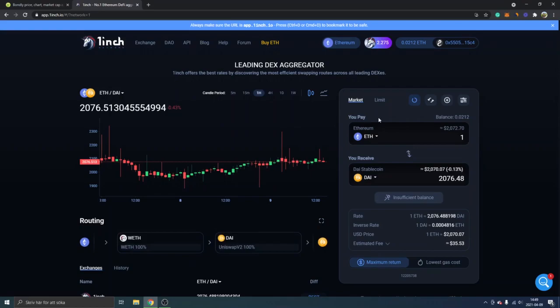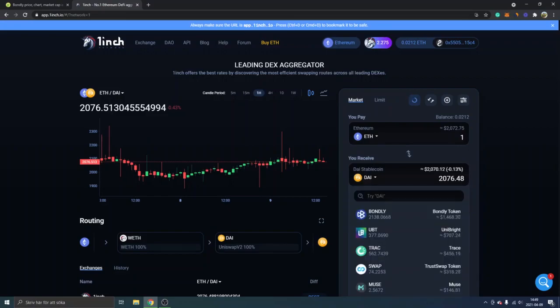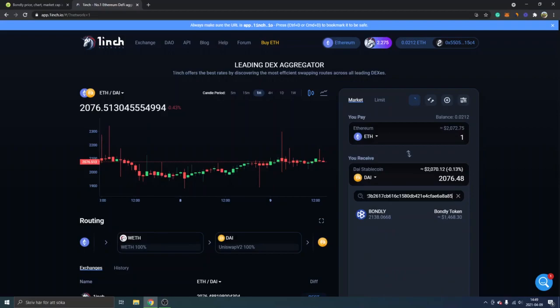You can see right here you pay with Ethereum if you receive DAI stable coins. Just click on whatever the cryptocurrency might be right here. I will click on DAI. You can see I already own Bondly tokens, but I will just paste in the contract address right there. You can see it's Bondly right here. You might be able to see Bondly here as well or you might have to add it. I will just click on Bondly.